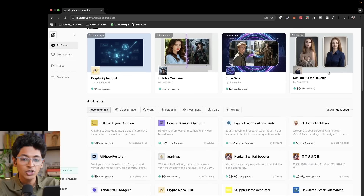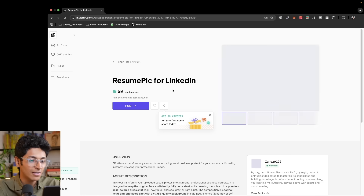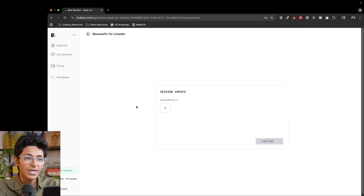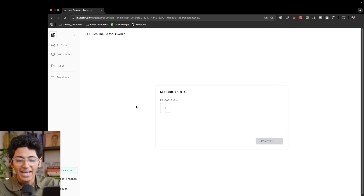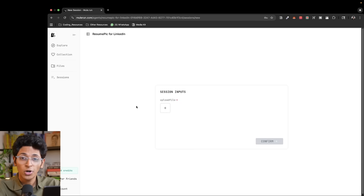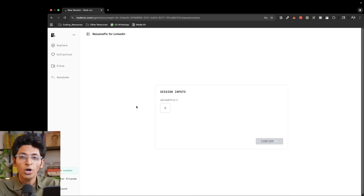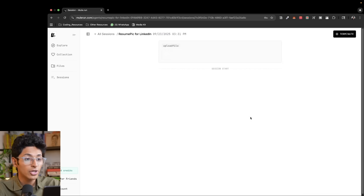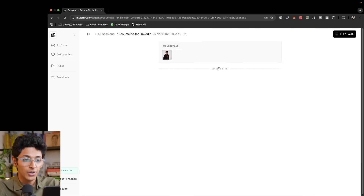For example, let's say I want to create a picture for my LinkedIn profile. I can click on this particular agent and run it right here. Normally you would need to be a coder and understand technology to run AI agents — that is no longer the case. You can simply go on Mule Run and effortlessly run any agent. The input is a picture; I click confirm and it's going to create a professional-looking image for my LinkedIn profile.